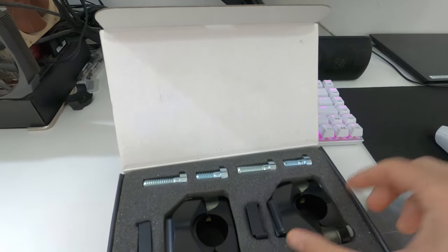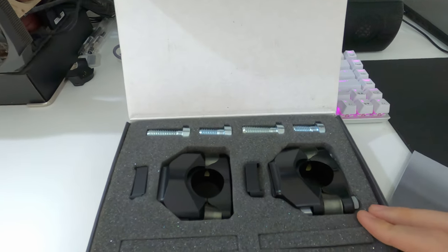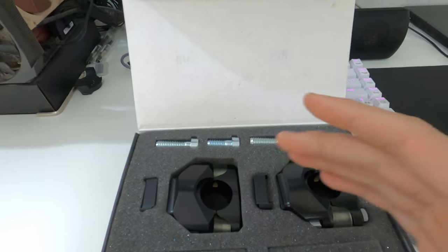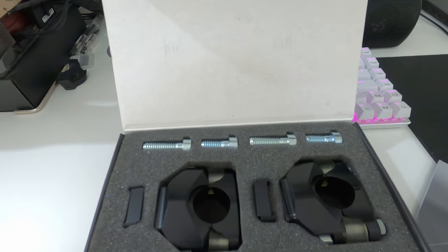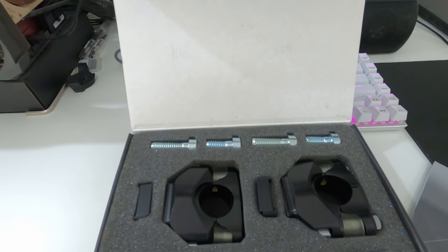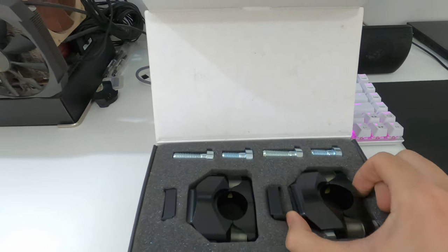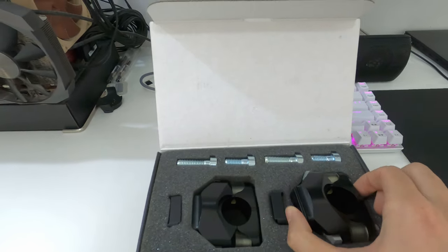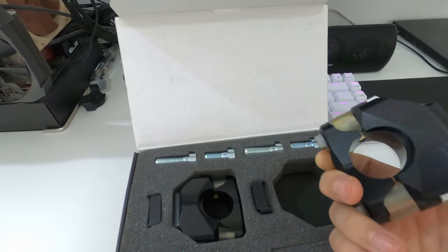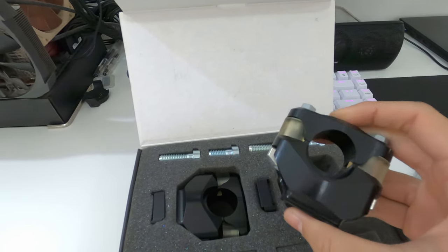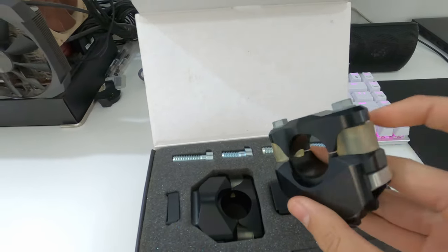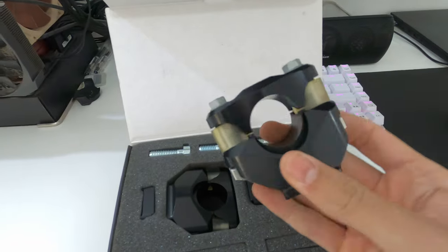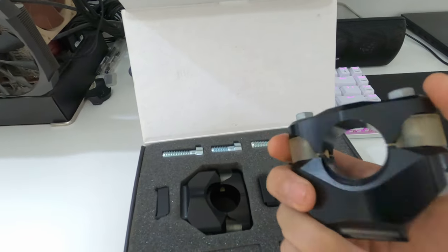I also got the XTRIG Pro triple clamp - it's in the other room. It's a used one I got for a good price, so I decided to go for it. Got this also in the package.